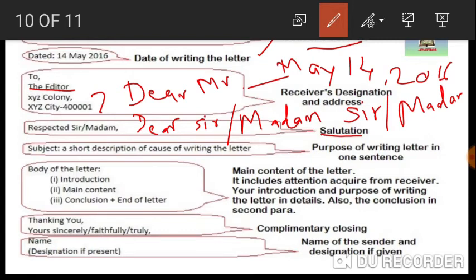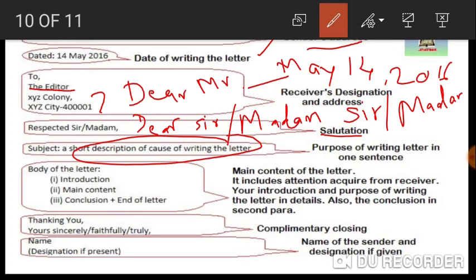The subject is a short description of the purpose of writing the letter — why you are writing it. You have to write it briefly; it should be no more than six to seven words.